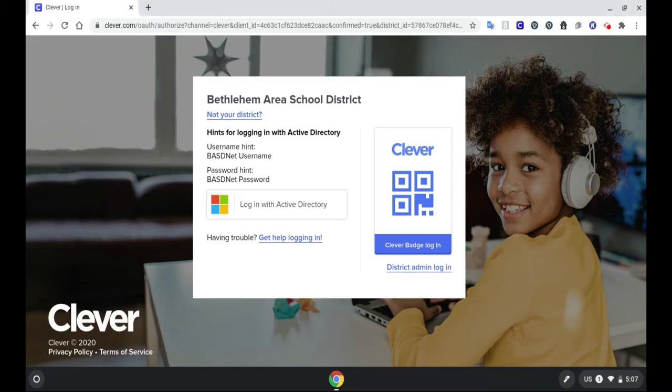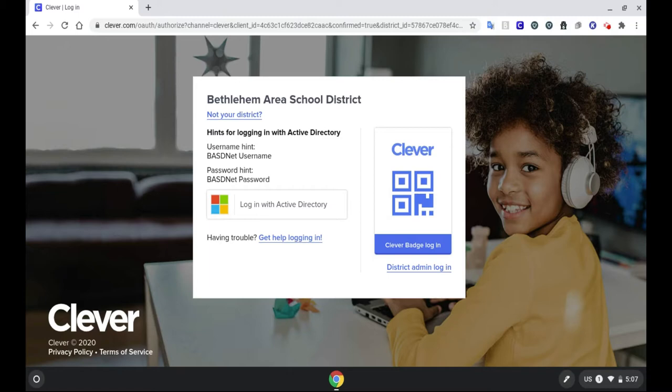This video is for parents to know how to log into Schoology with their children and see assignments and completion of their assignments. Please sit down with your child and have them log into Schoology through Clever.